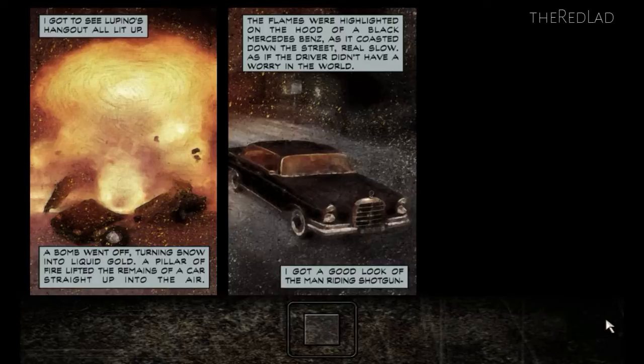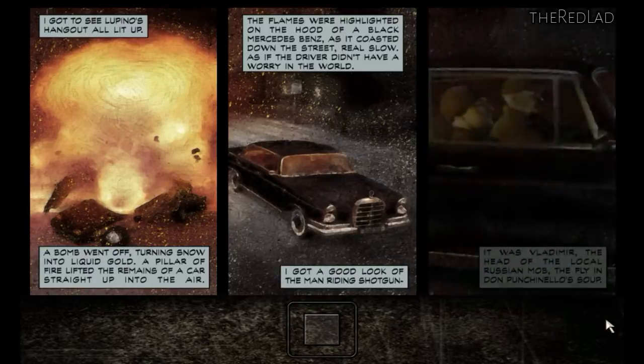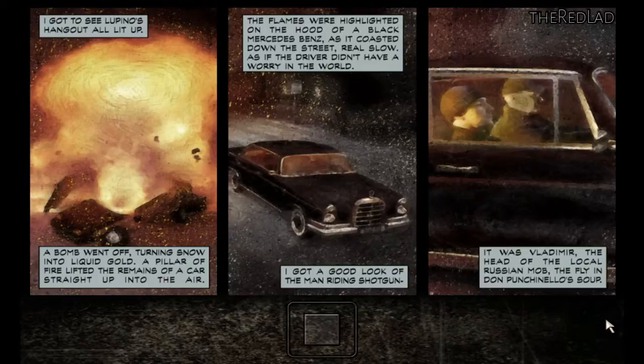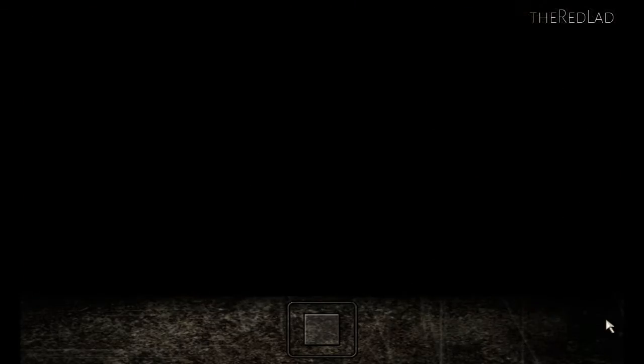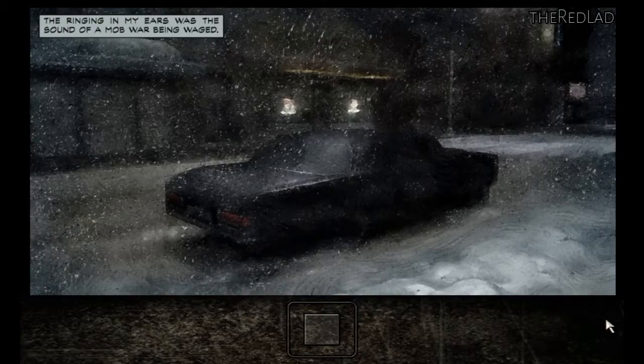I got a good look at the man riding shotgun. It was Vladimir, the head of the local Russian mob, the fly in Don Punchinello's suit. The ringing in my ears was the sound of a mob war being waged.